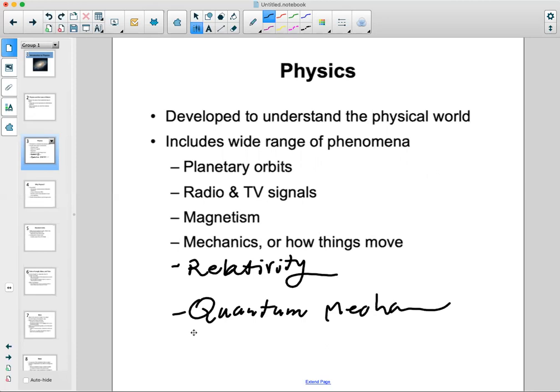Everything around you — from the screen of your computer to the hardware in your phones — everything is physical. If you're majoring in physics, you might end up working as a software developer for Apple or any company, because you've developed skills over four to six years of study. You've learned enough mathematics and computer science that you can take any job. That's something to consider for the future.